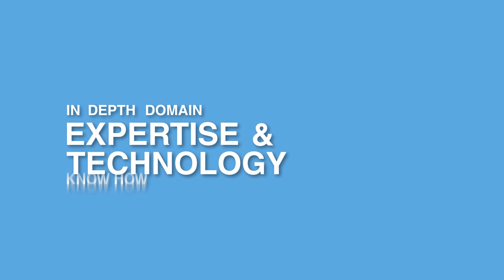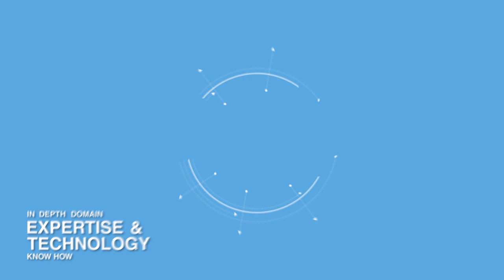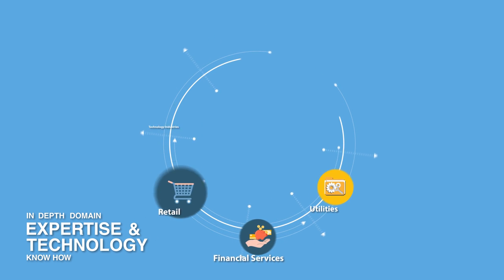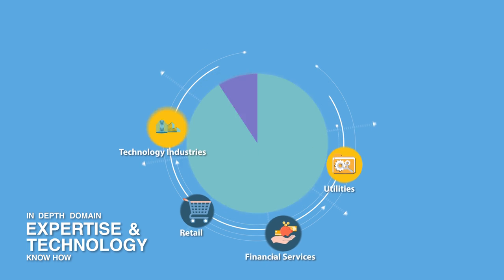We bring in-depth domain expertise and technology know-how to clients in the financial services, utilities, retail, and technology industries.